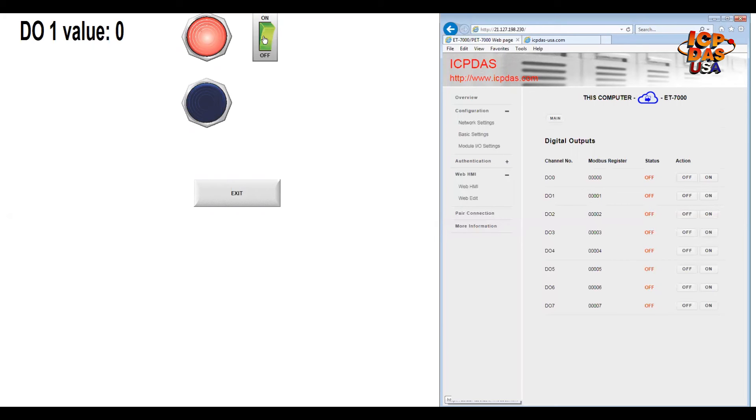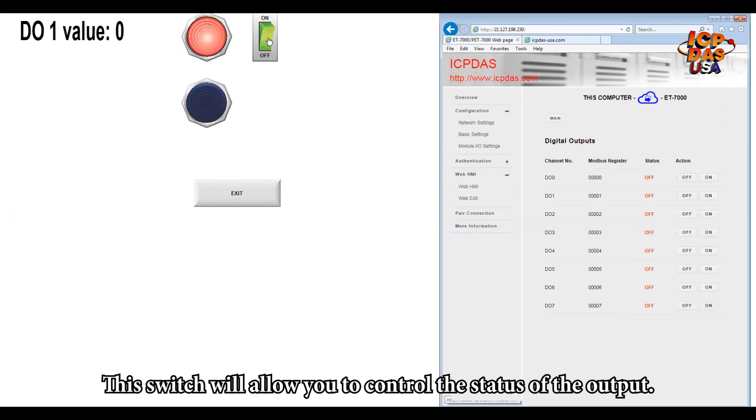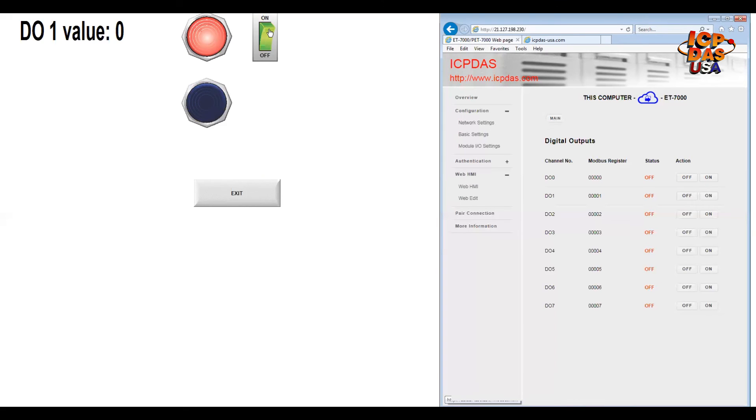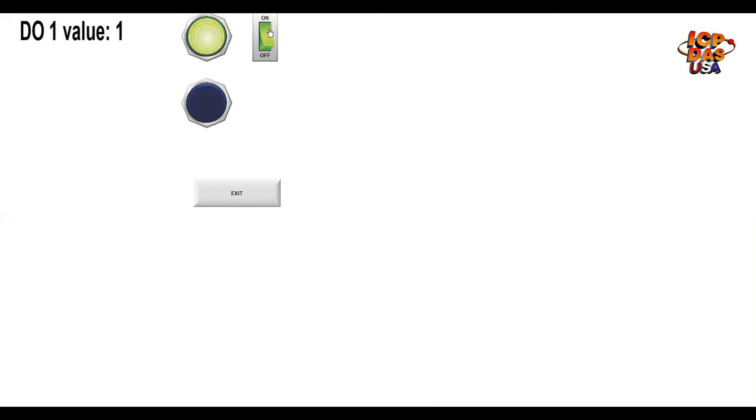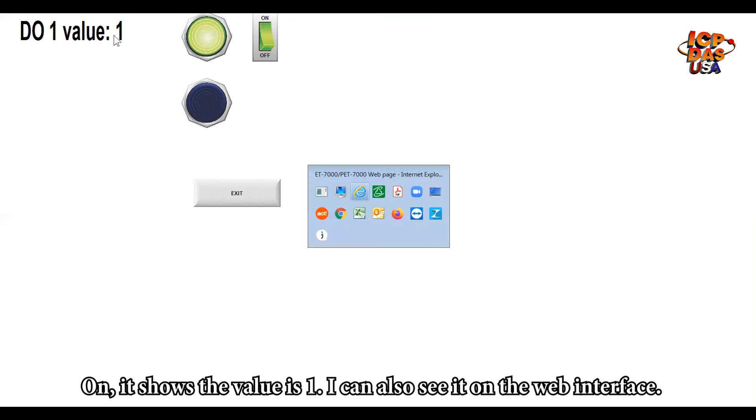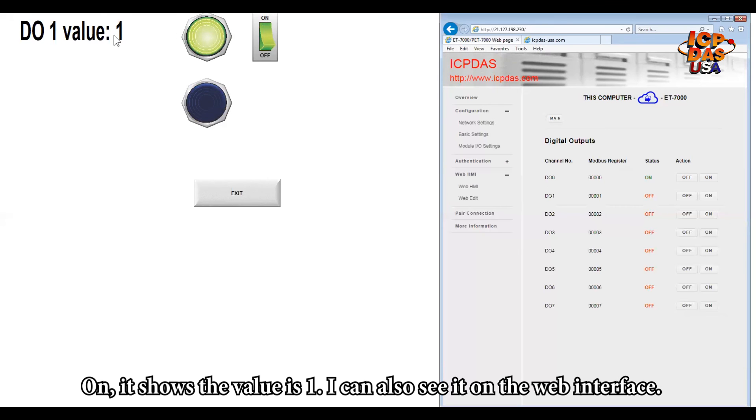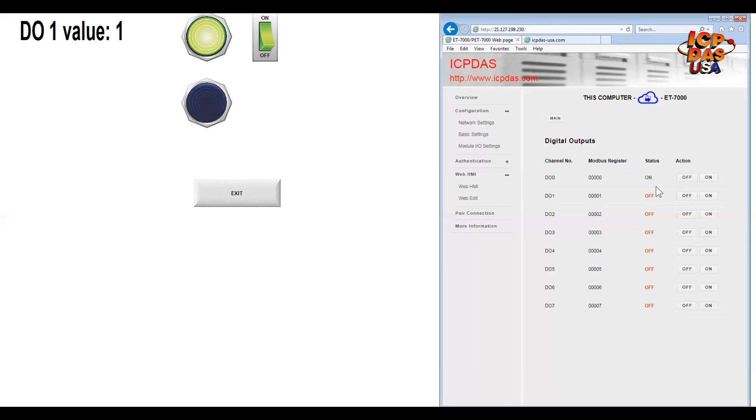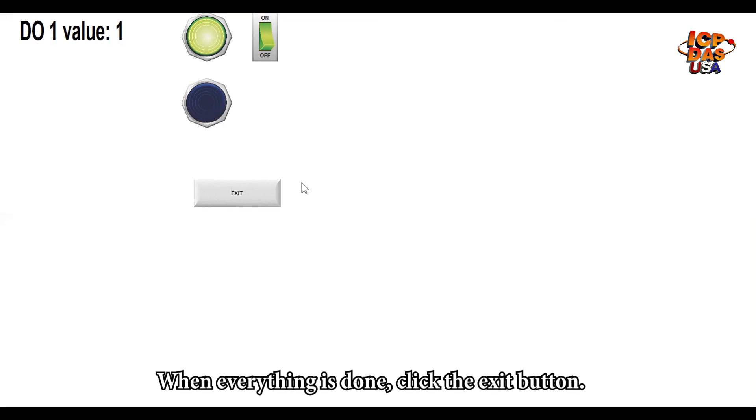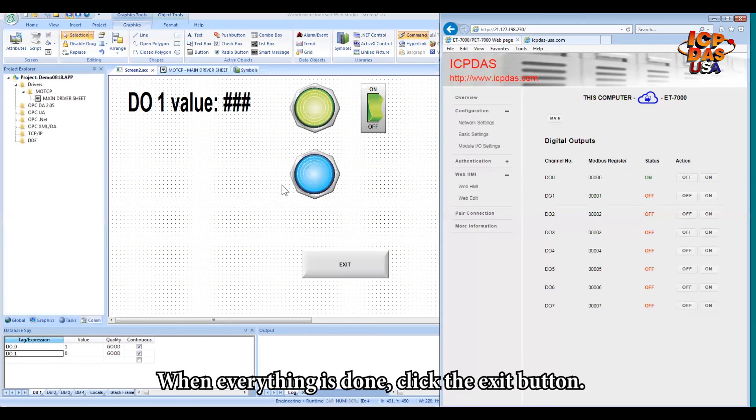So this switch will allow you to control the status of the output. I click on. It shows the value is 1. I can also see this from the web interface. It also shows on. So when everything is done, click the exit button to exit.